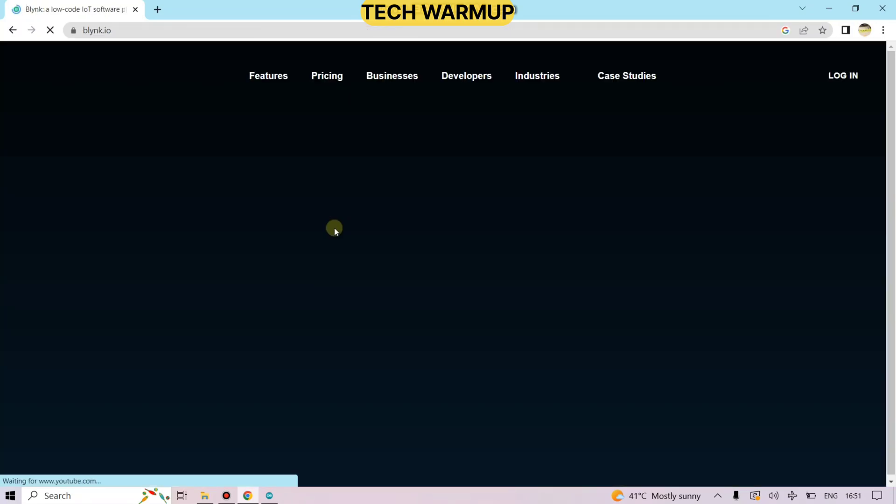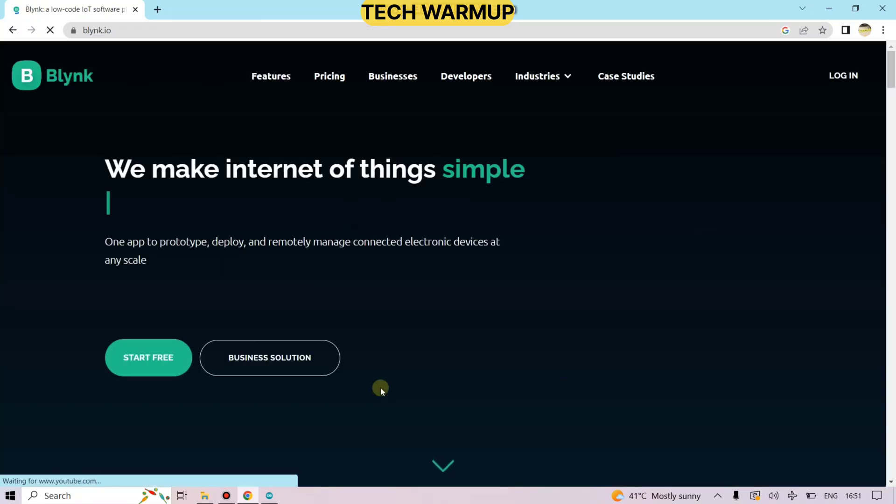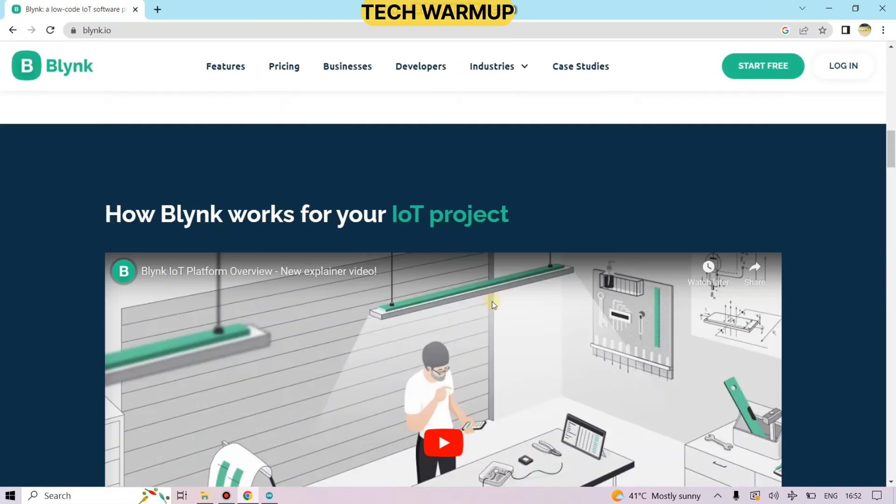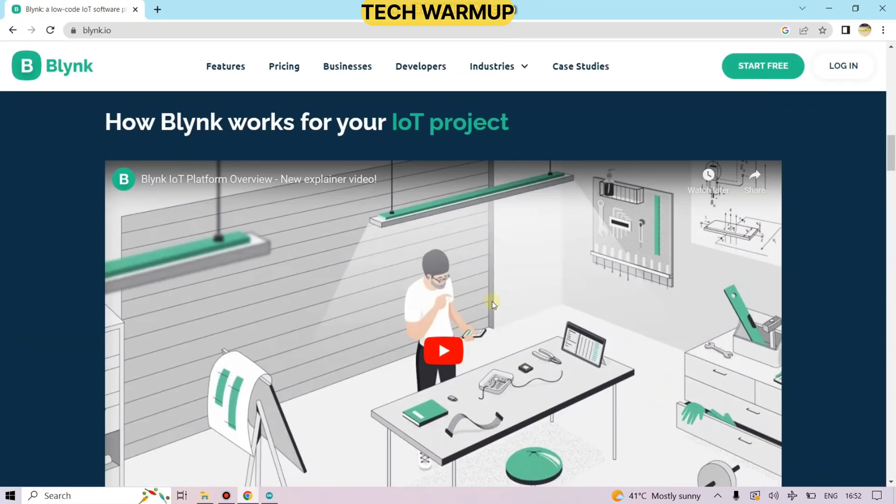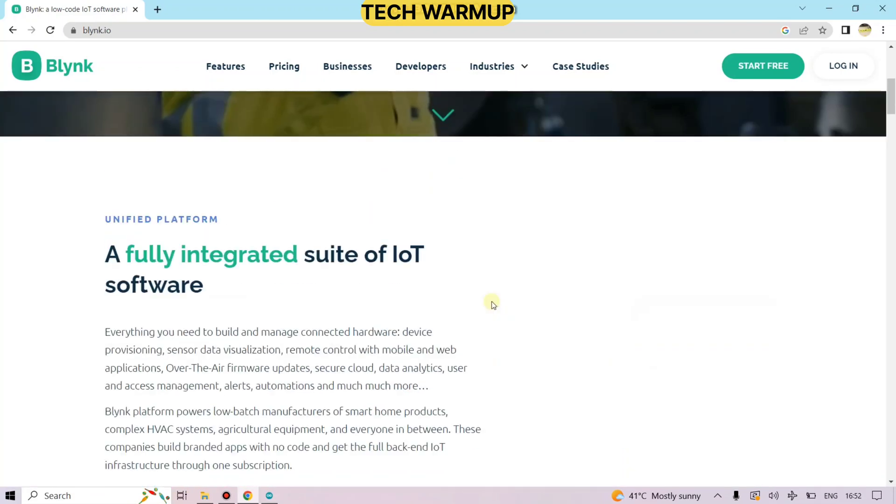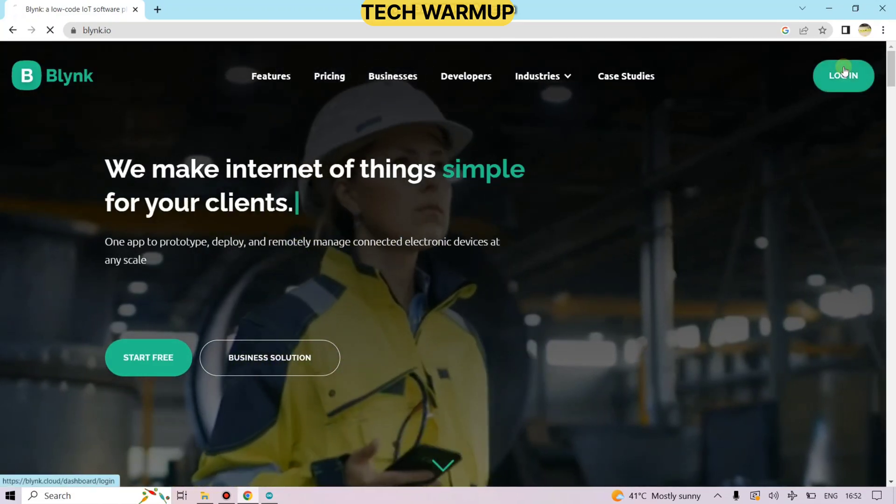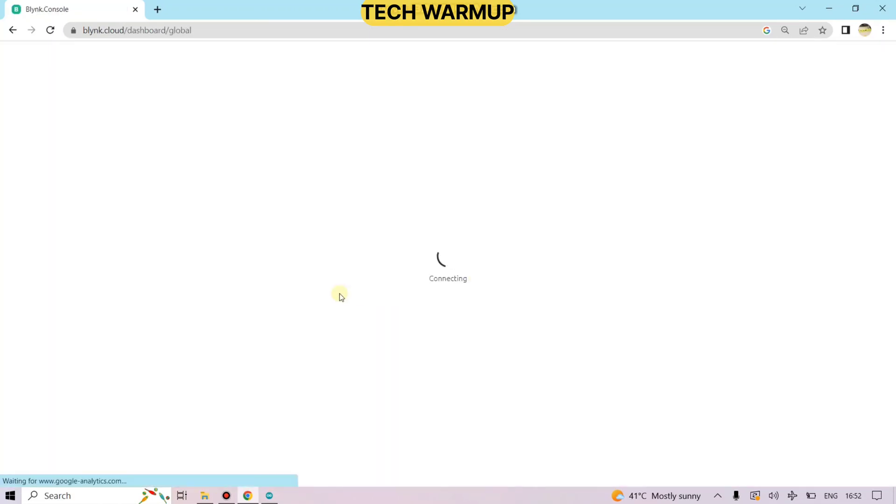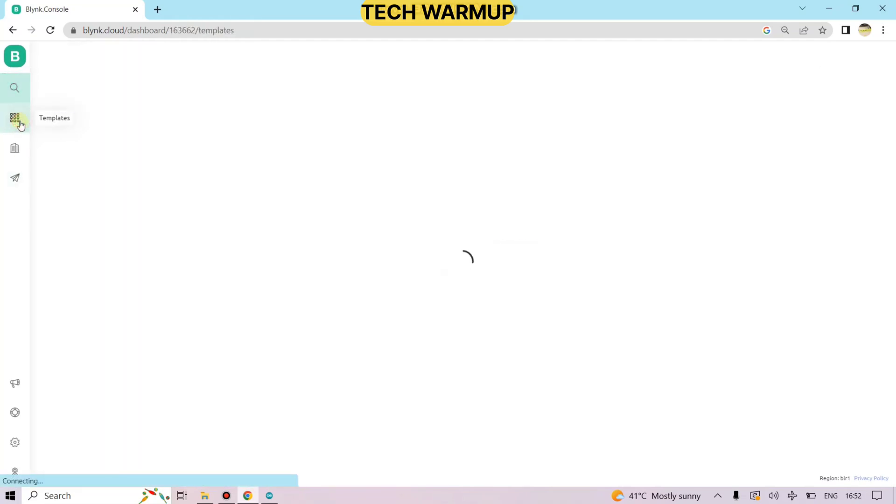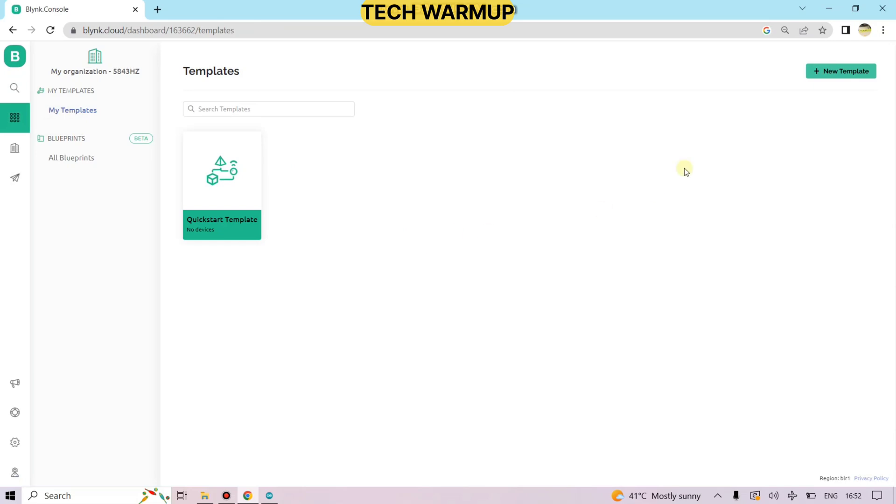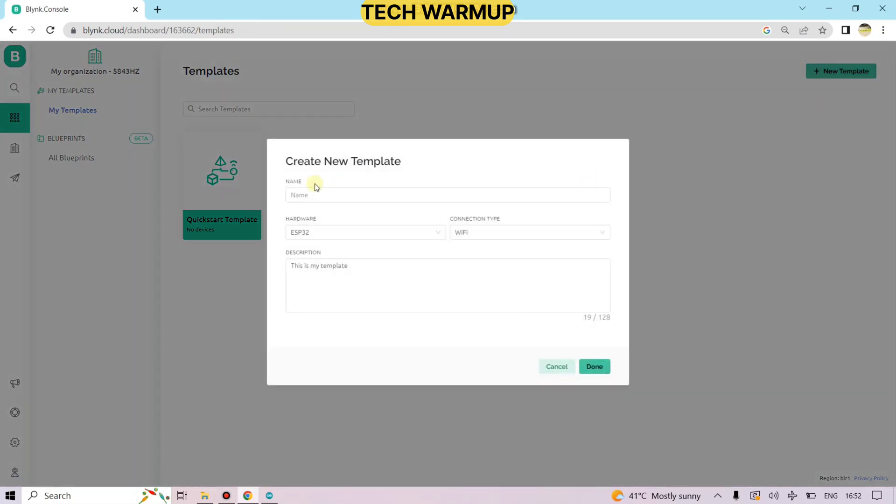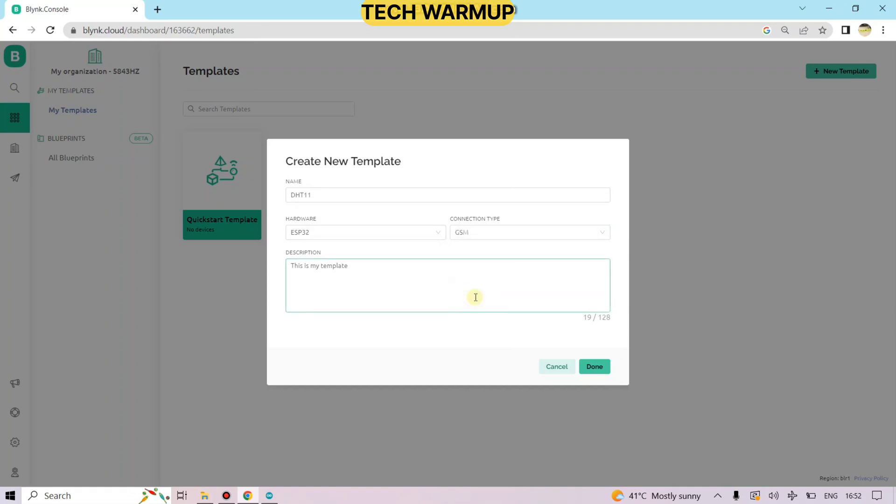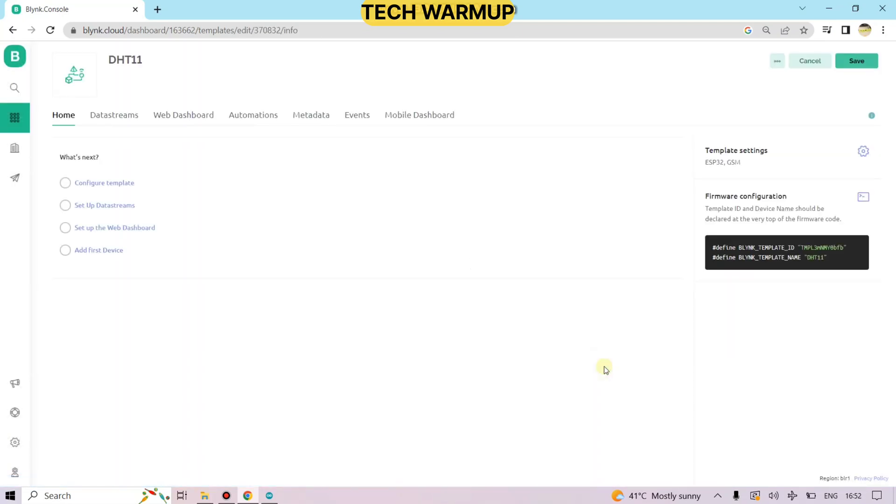Just search the Blink IoT platform and log in with your Google account. My account is already logged in. Go to the templates. Create a new template. Name your project. I am writing here DHT11. TTGO board uses ESP32, so I am choosing ESP32. Connection type is GSM. So here the template is ready.